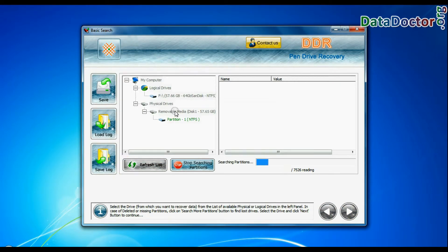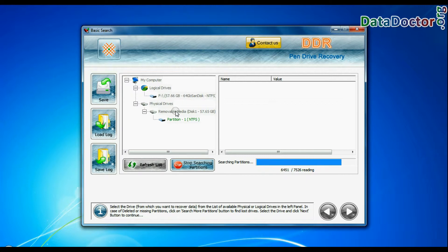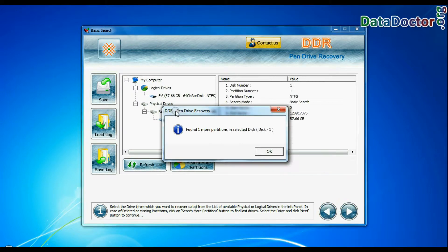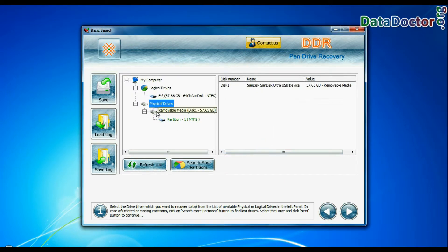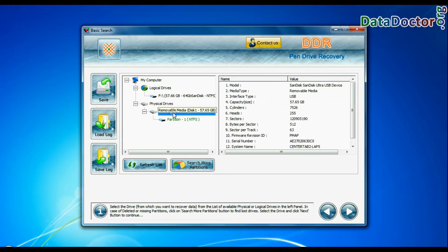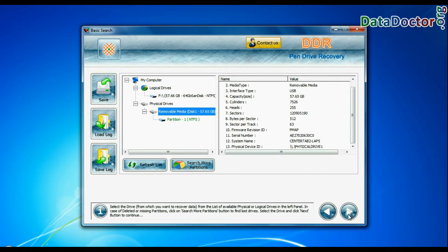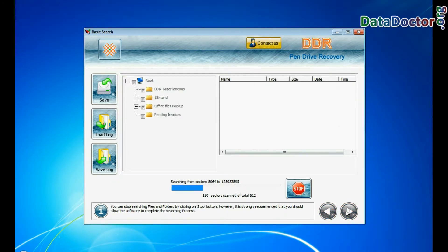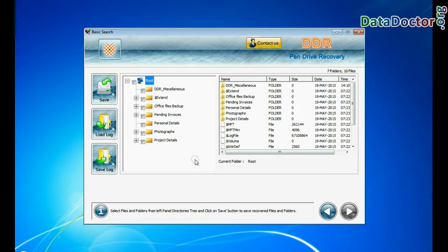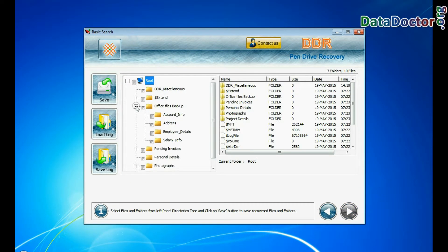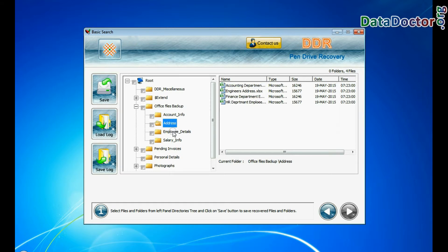Basic search. This mode is quick and recovers files in most common data loss cases on the basis of fundamental partition parameters. Select your USB drive from the physical drives list in the drives tree and continue. Recovery is in progress. Files recovered successfully.